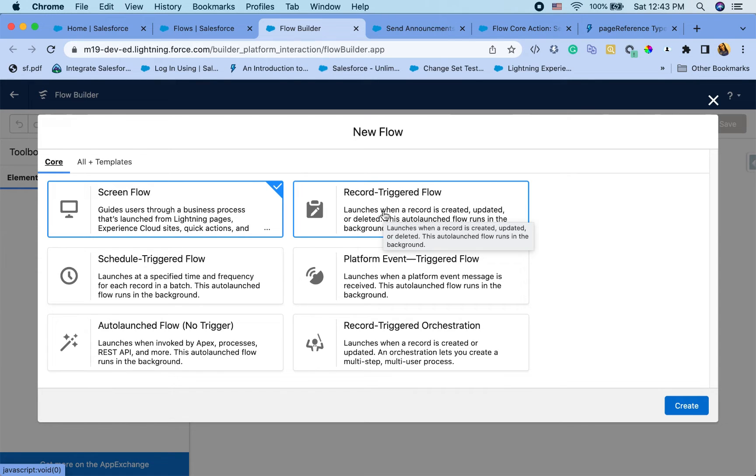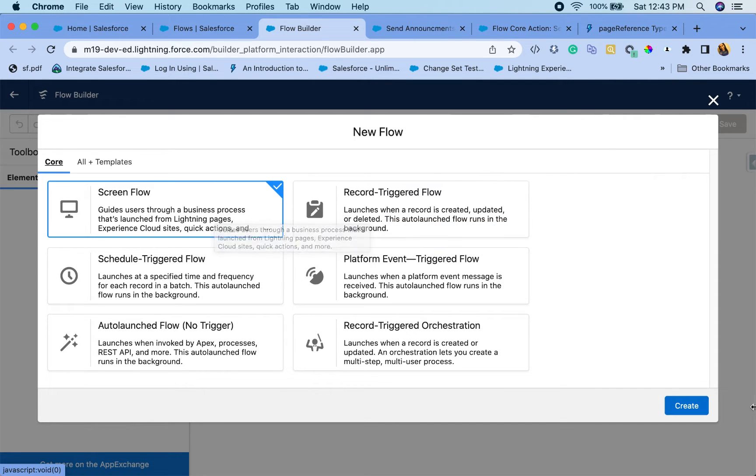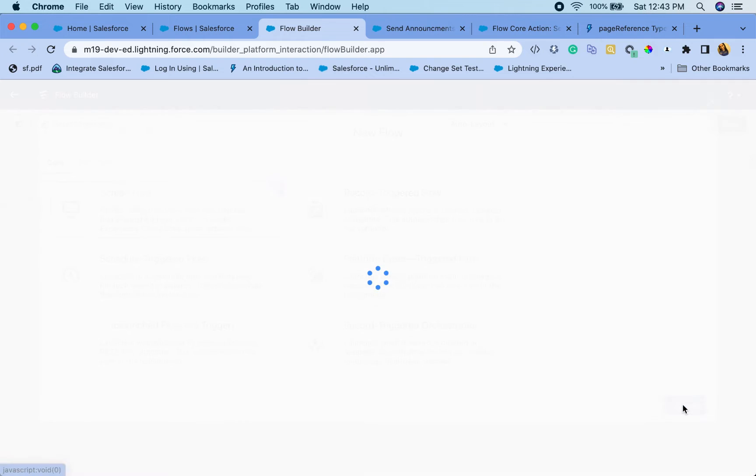If you want the control and user being able to interact with the notification, then you want the screen flow. I'm going to go with the screen flow because that is my requirement.